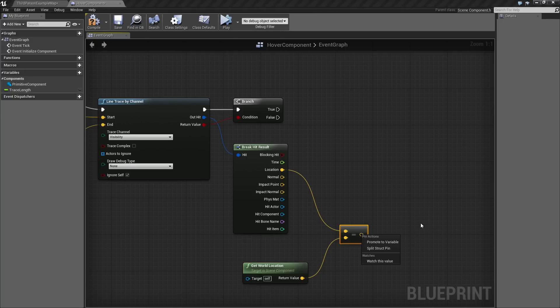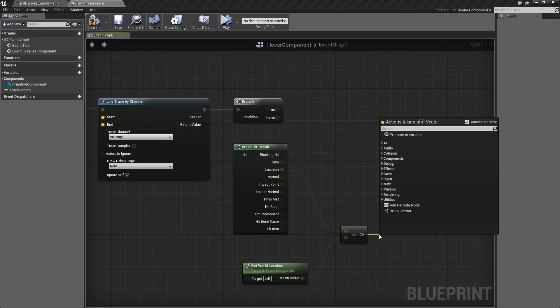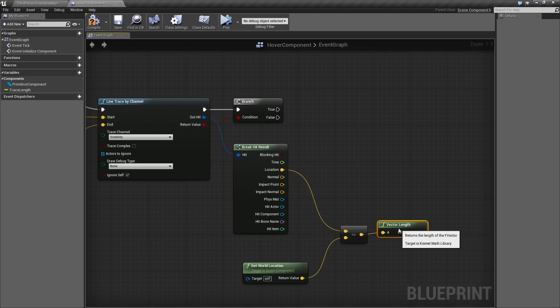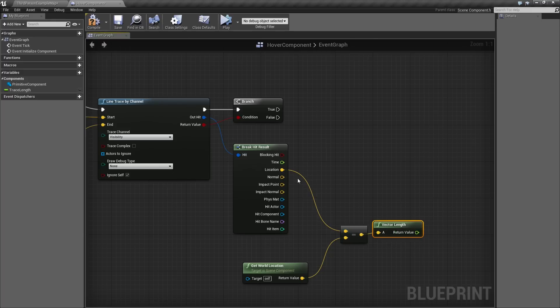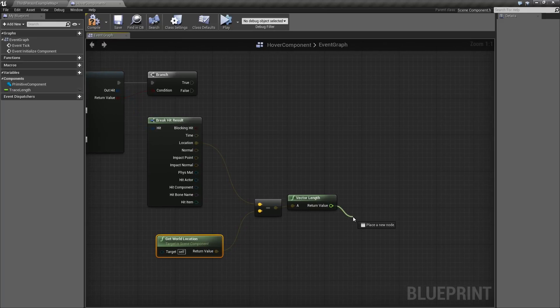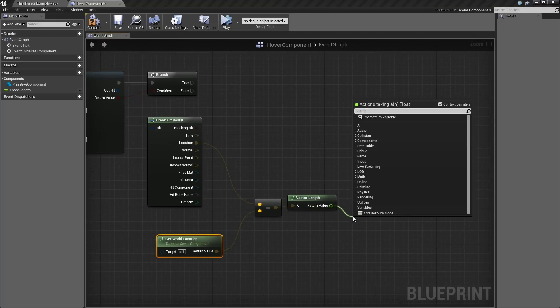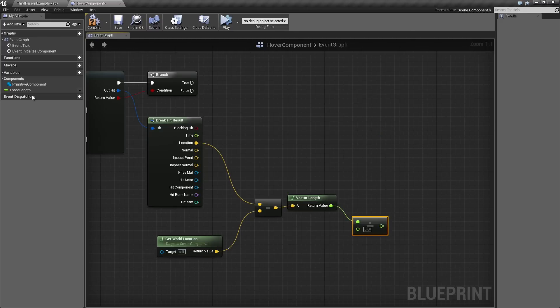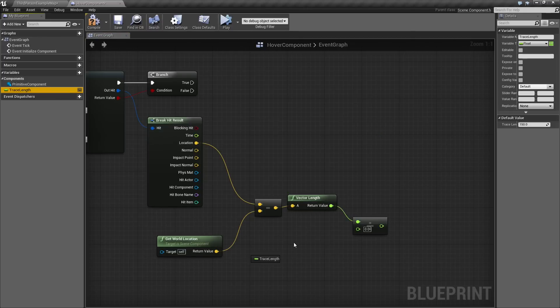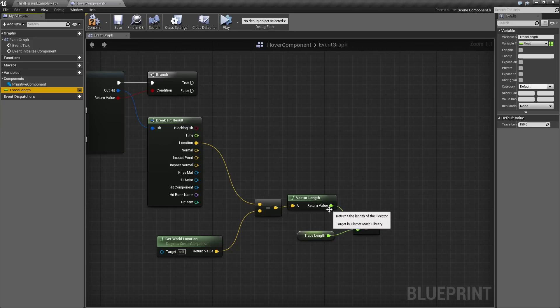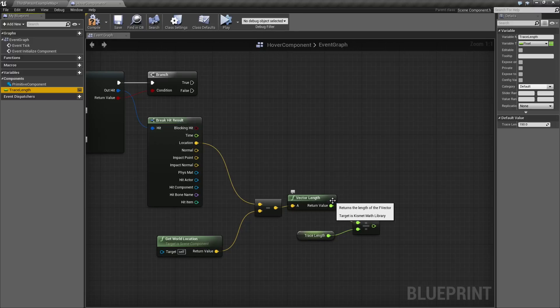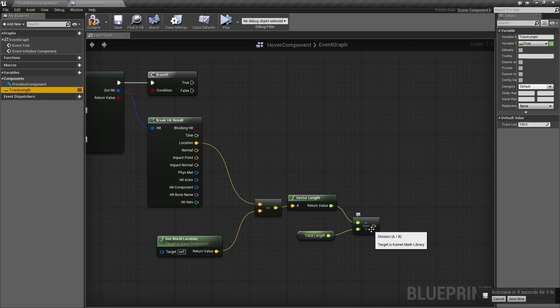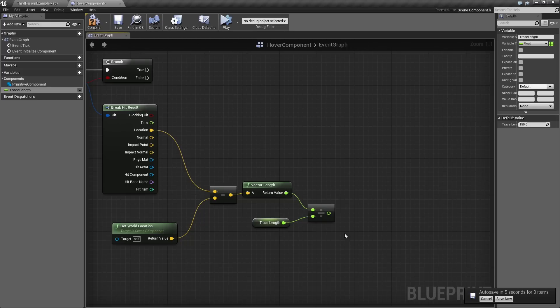If we drag a wire out from the result of the Subtract and type out Length, you will see Vector Length. This number literally represents how far away our component is from whatever it happened to hit. That is going to be an important thing. If we take this value, we can now divide it. Float divided by Float. We will divide it by the Trace Length. This will give us a value that, for all intents and purposes, will be between 0 and 1. We will achieve a value of 0 if the hit distance is 0 units away. It is basically right on top of the location of our component. As we get closer to Trace Length, we will blend out to 1.